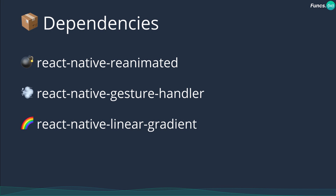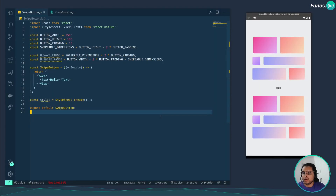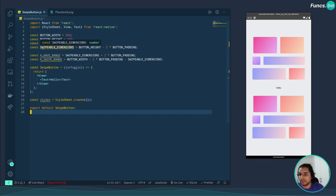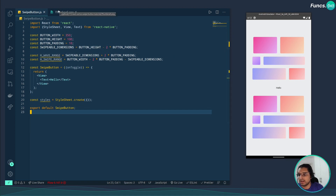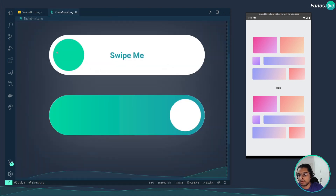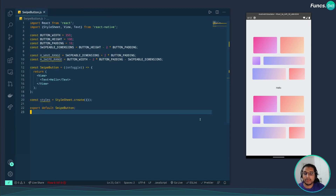It's recommended that you install these dependencies by referring to the official documentation provided by the libraries. Here I have declared some constants: the first one is the width of the entire button, the second is the height, and the third is the padding. I've also declared the dimensions for the swipeable button and a variable for the horizontal swipe range — which is the amount of translation needed to reach the end of the button.